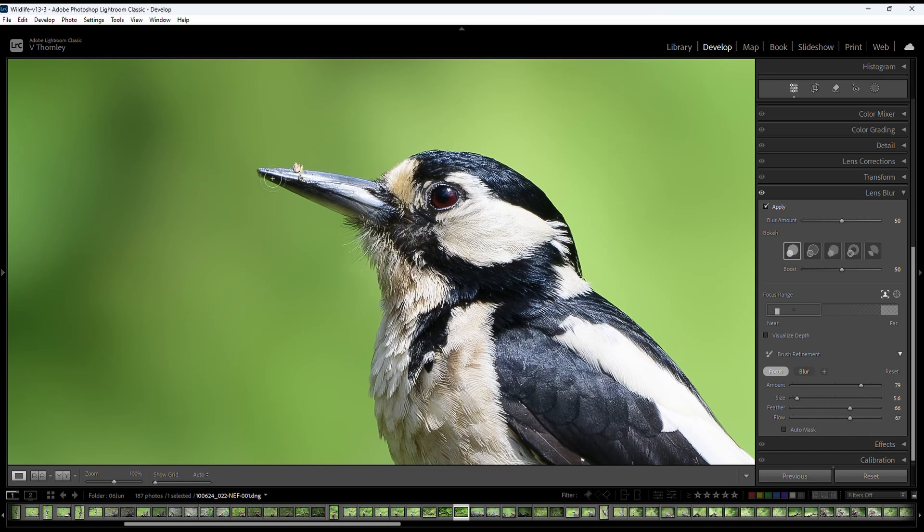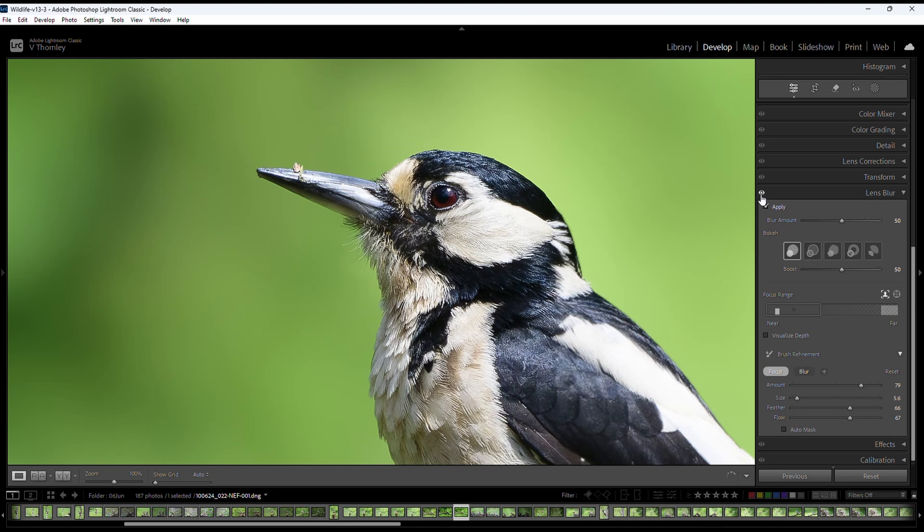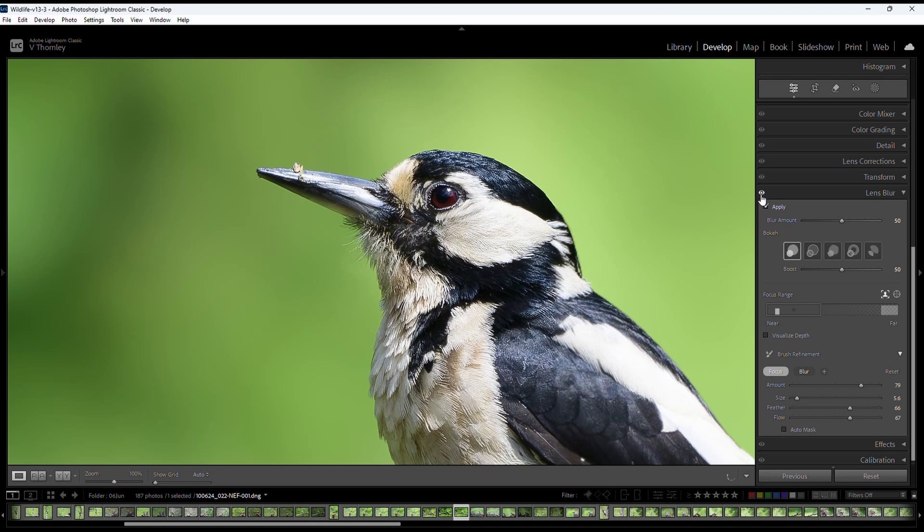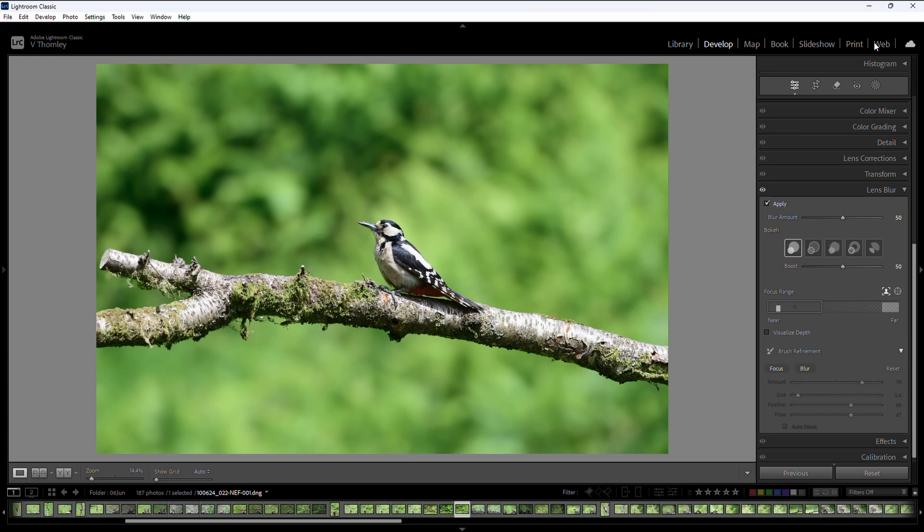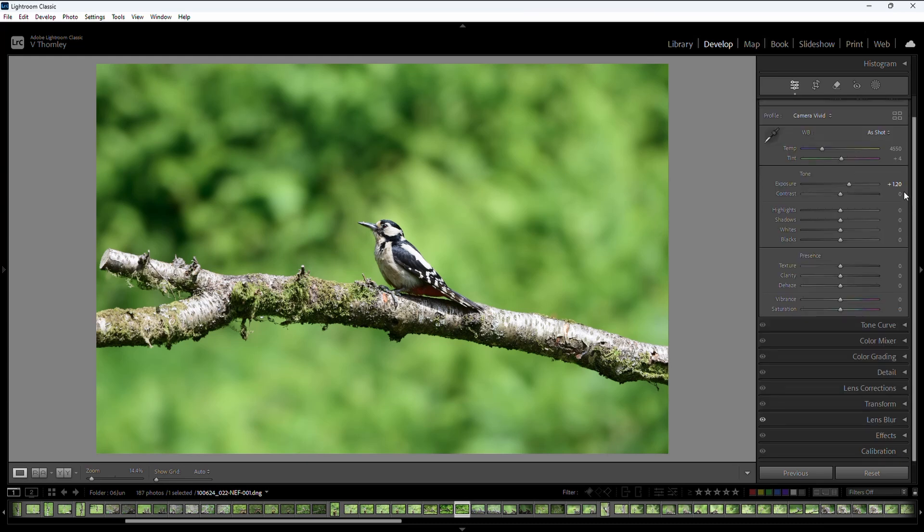And here we also have some detail missing from the tip of the bill.